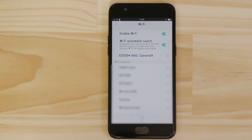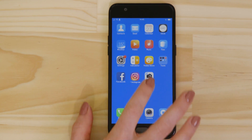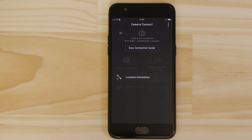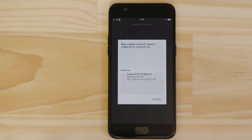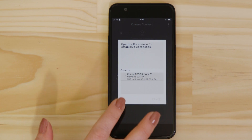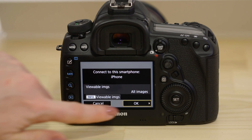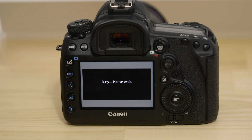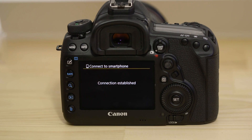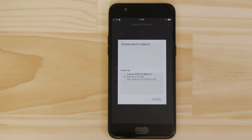Now go back and open up the Camera Connect app again. The app will have found your camera — tap on it. On the screen of the EOS camera, you'll see that it's asking if it's OK to connect, so go ahead and give the all OK. After a short period of time, you'll see confirmation of a successful connection.